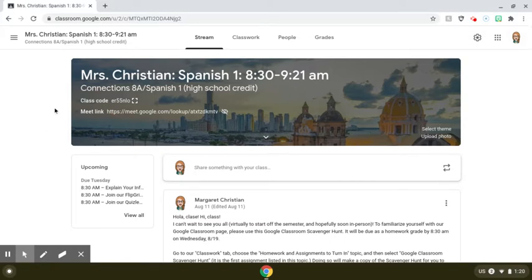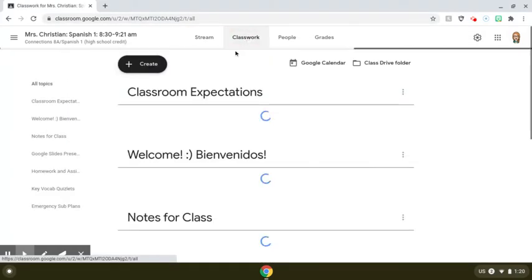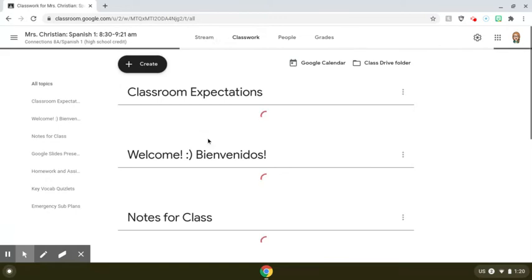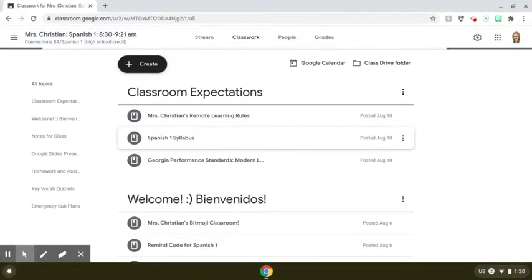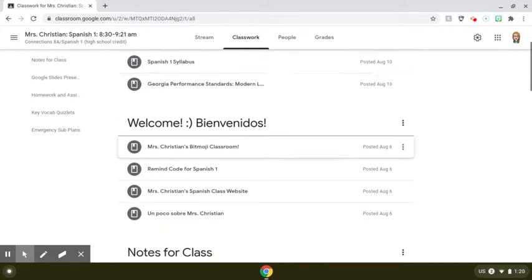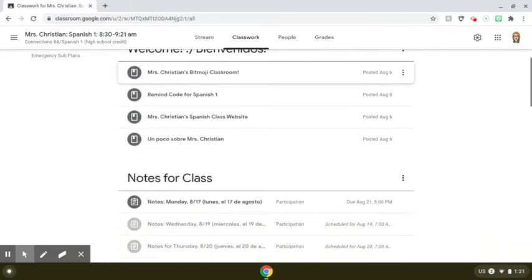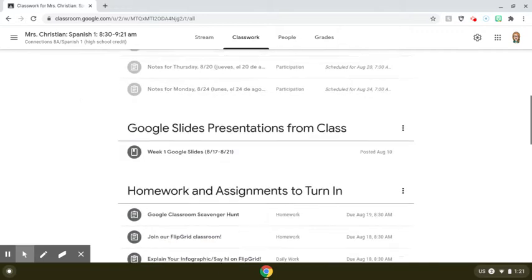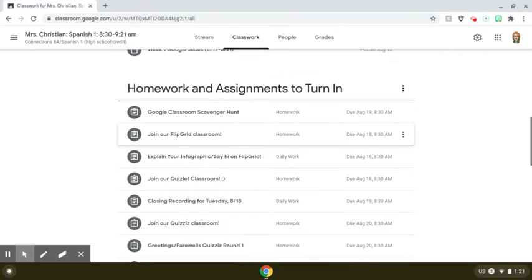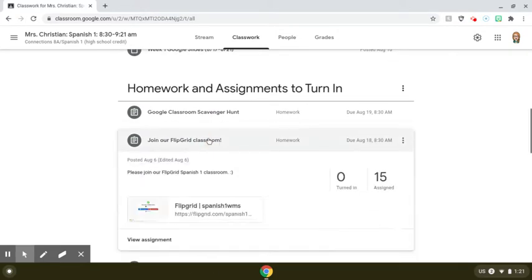Your teacher will most likely have posted, just like I have, a link on Google Classroom for you to join their Flipgrid. From here, if you're in my Spanish class, you will scroll down to where it says homework and assignments, turn in and join our Flipgrid Classroom. We'll click here, and here is our link.